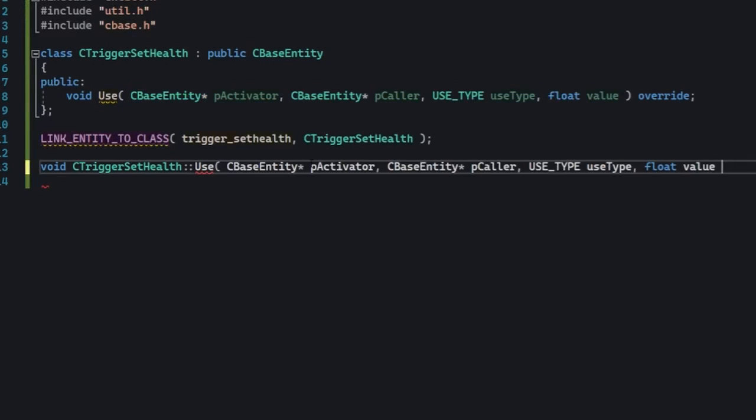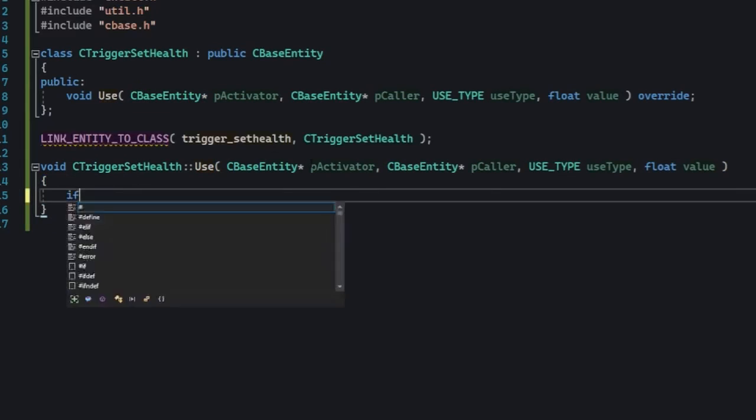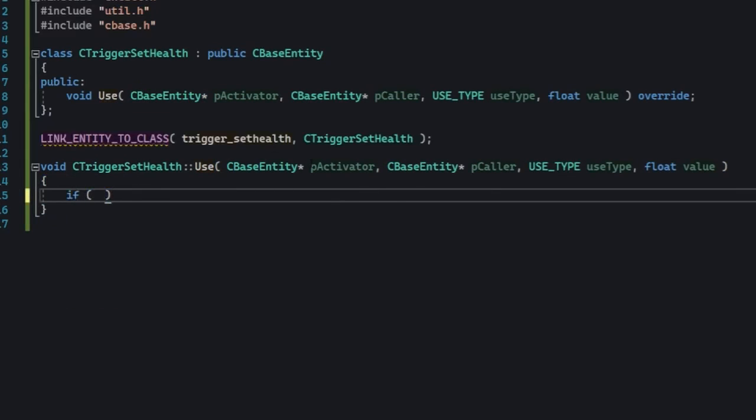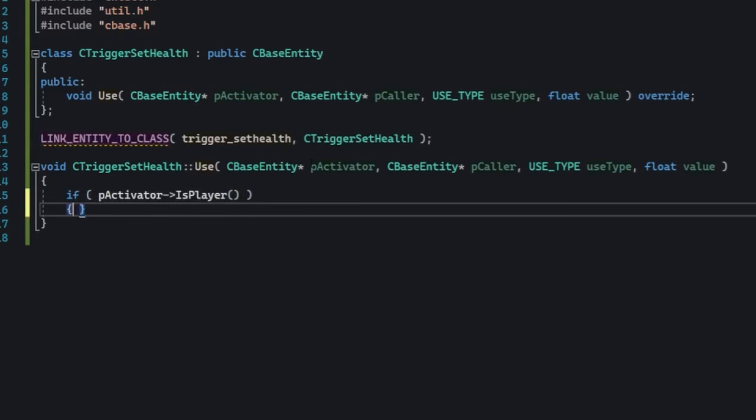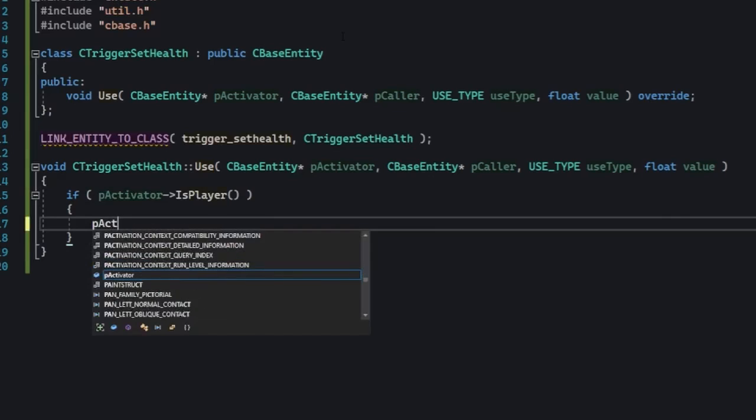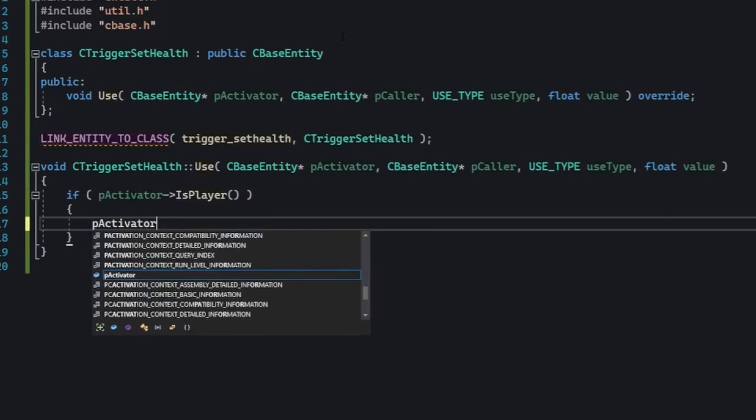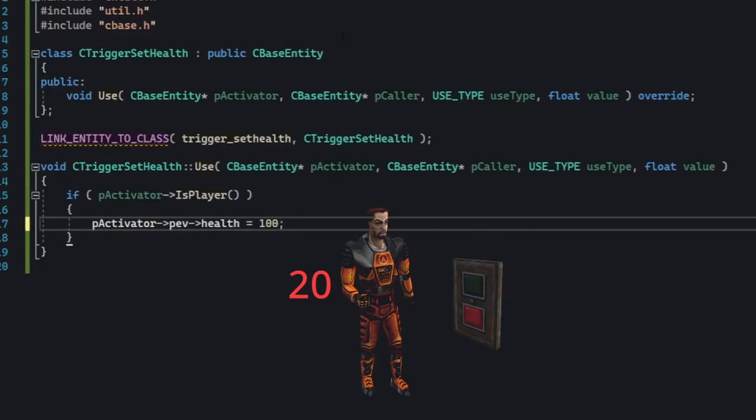Start by writing this in the use method. Here we're basically checking if the activator is in fact the player. Earlier I explained that pev contains a bunch of common variables and one of them is health, so yeah you can just do it that way. Set the health variable to 100.